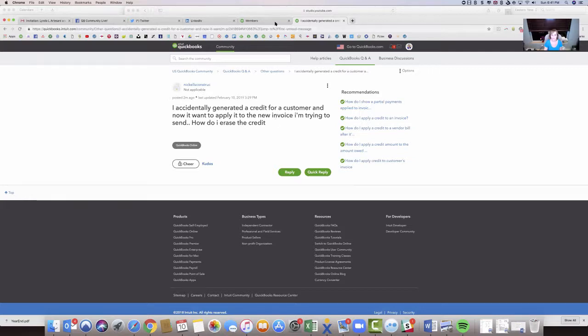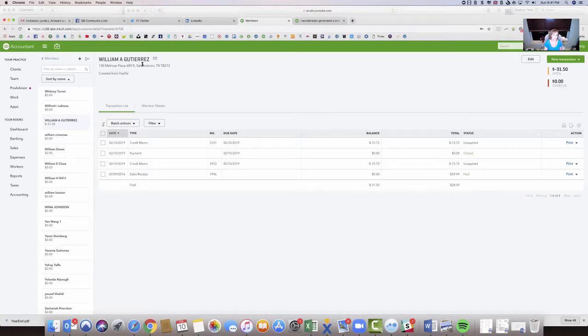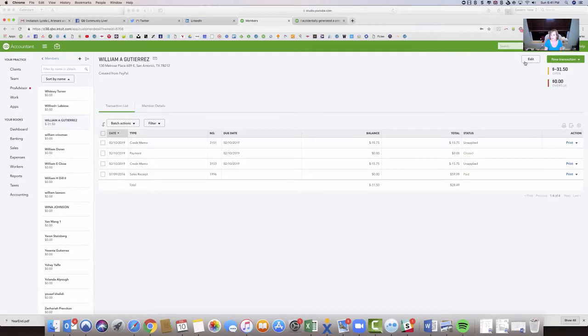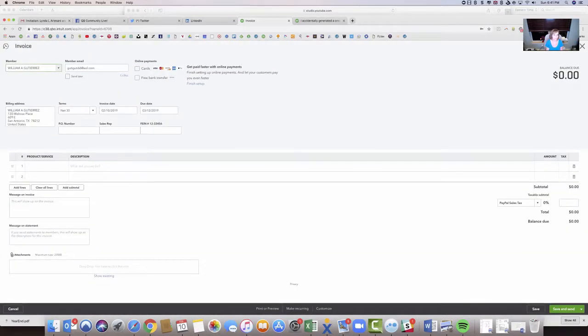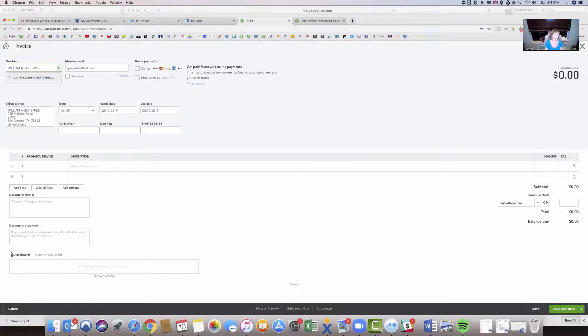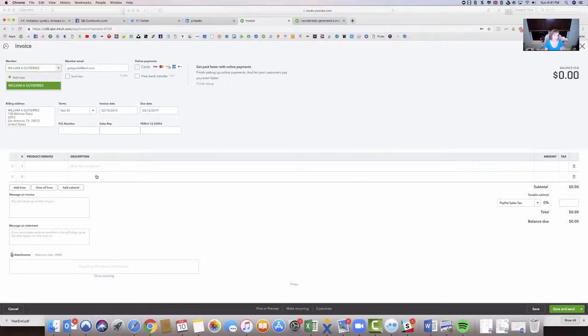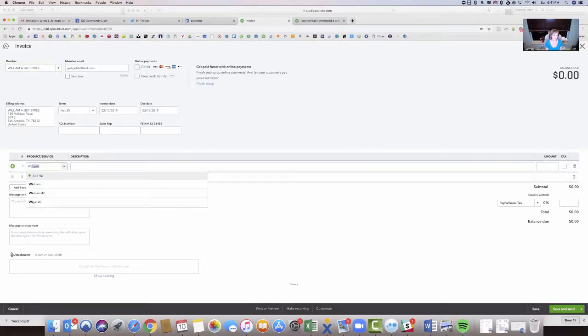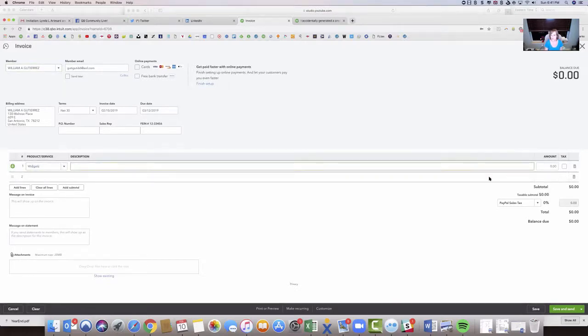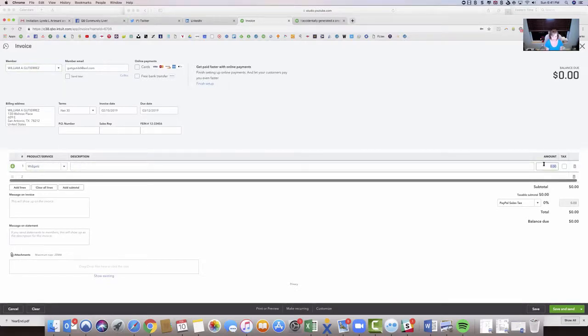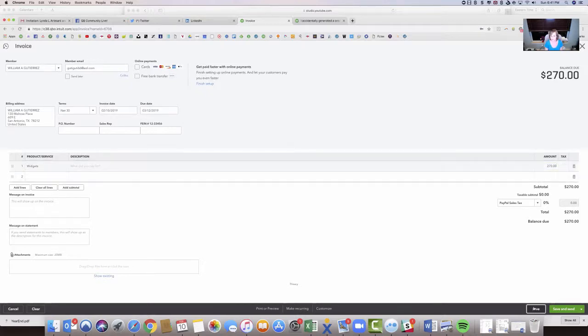So let's go to the community file. I'm going to take this William Gutierrez, and as you can see, I've got a credit balance open here. Now I'm going to create an invoice for this customer. I'm just going to make it for widgets, and I'll make it for $270. I'm going to hit save.